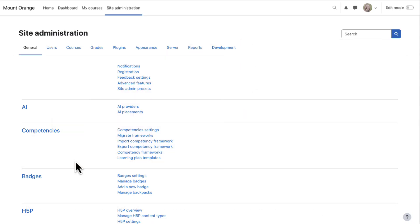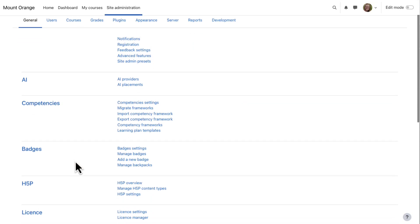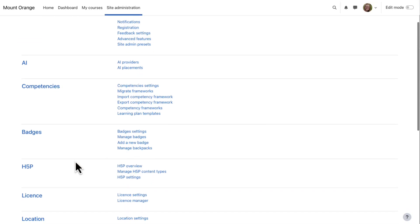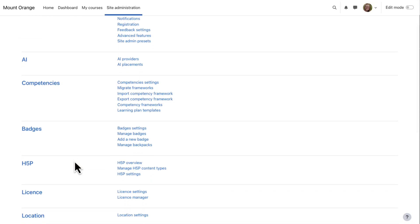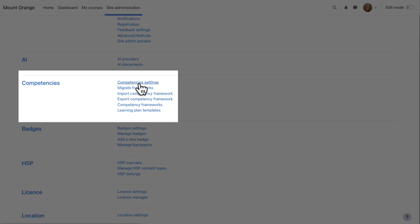Competencies are enabled by default, but as an administrator, you can disable them from site administration, competencies, competency settings.